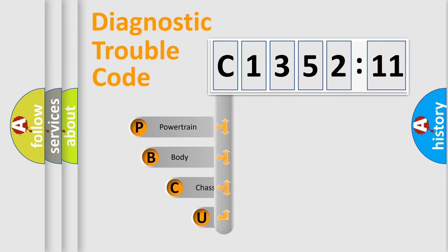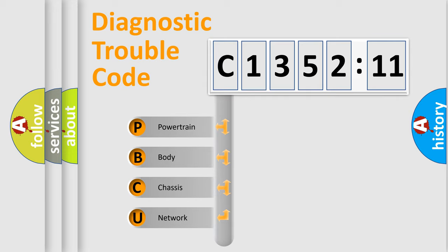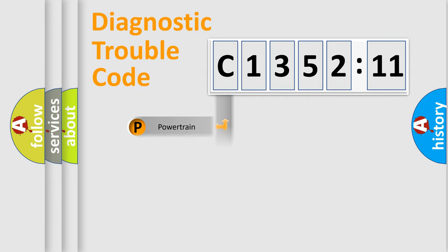First, let's look at the history of diagnostic fault code composition according to the OBD2 protocol, which is unified for all automakers since 2000. We divide the electric system of automobile into four basic units.